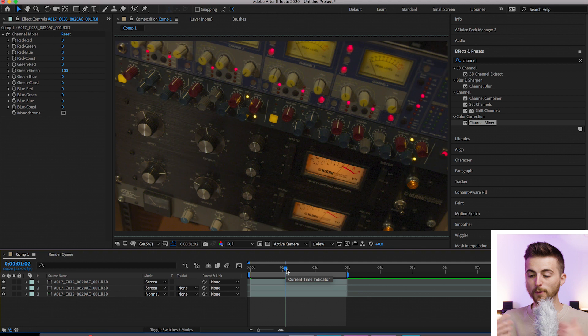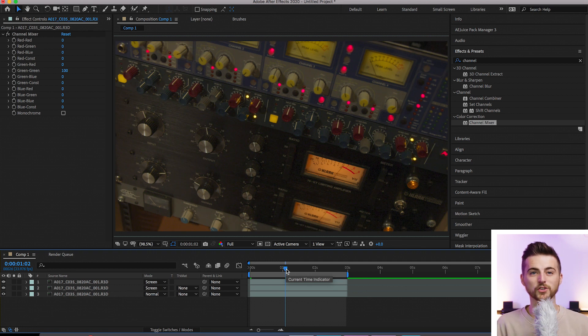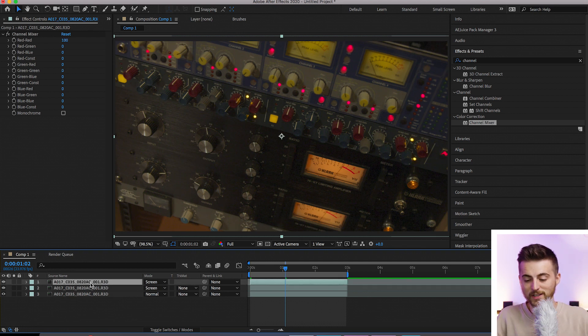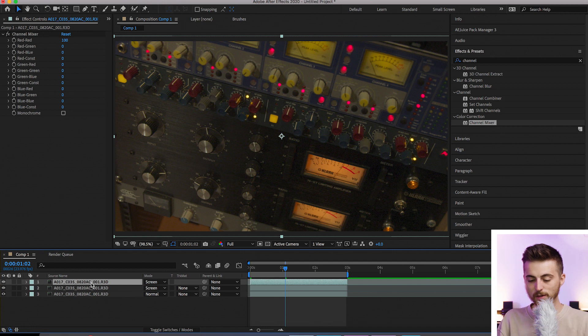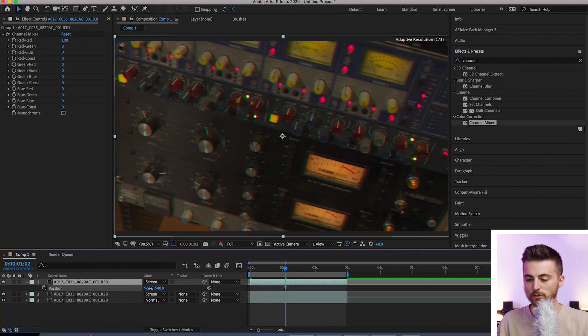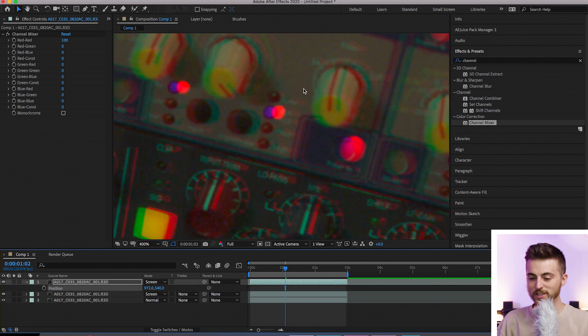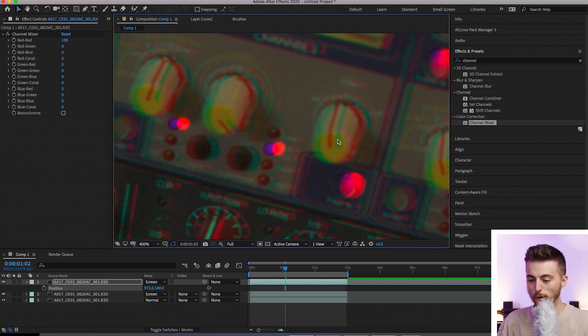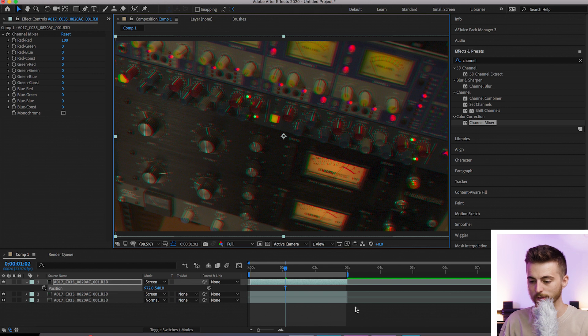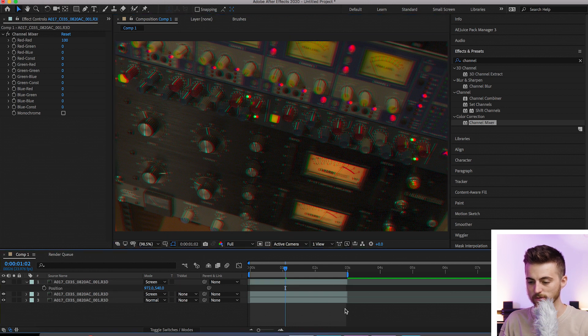Now from here essentially the chromatic aberration effect is just as simple as moving one of these clips. So we'll select the top clip, we'll select position and we'll move the position over to the right. And as you can see we're getting this chromatic aberration effect appearing. You can really see that when we zoom in on the footage.